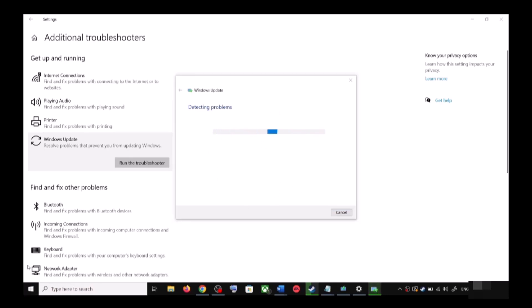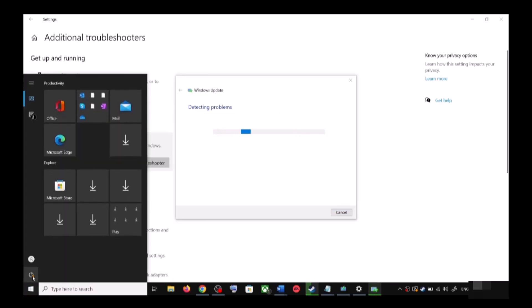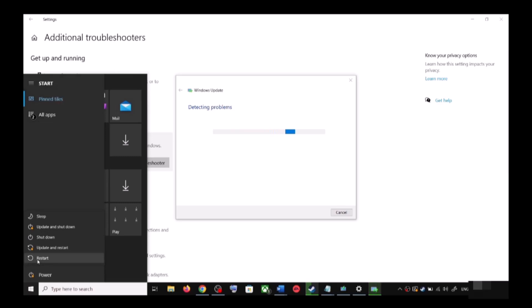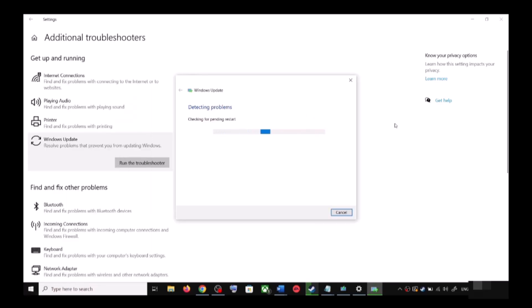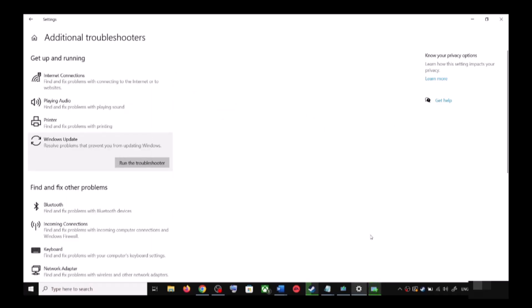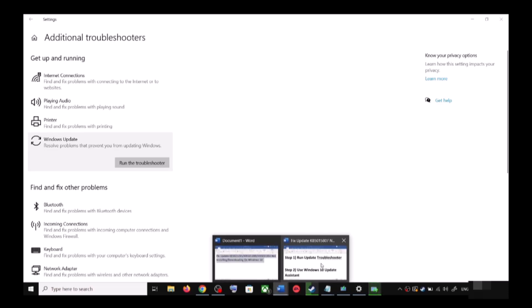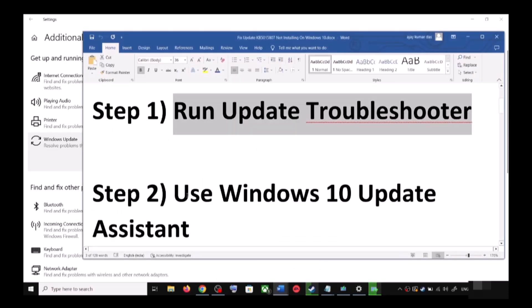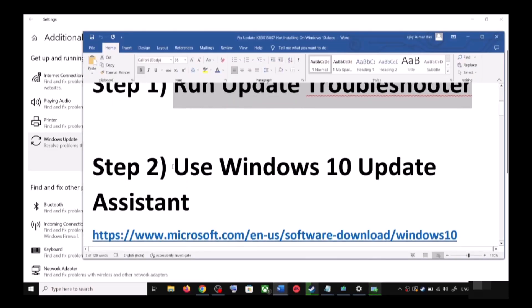Once the troubleshoot is complete, restart your computer. Make sure that you restart your computer after this. After the system restart, try to update your Windows 10 once again. If you are still unable to update, the next step is to use the Windows 10 Update Assistant.